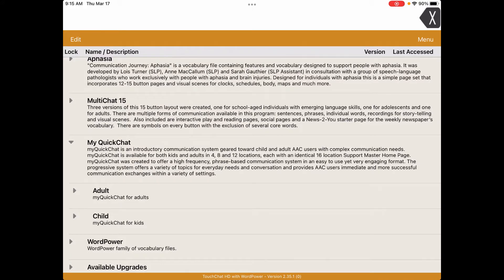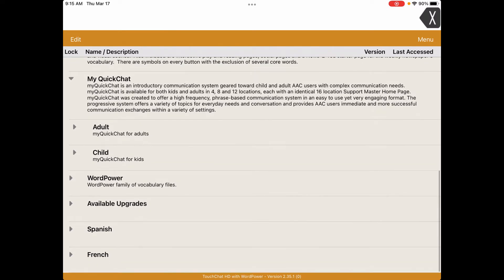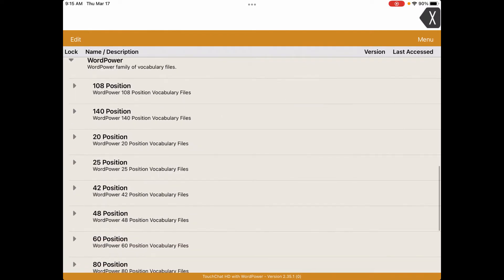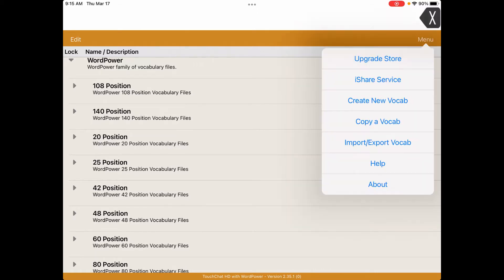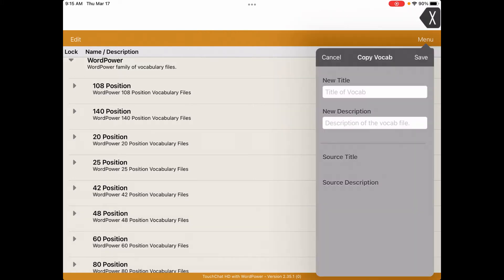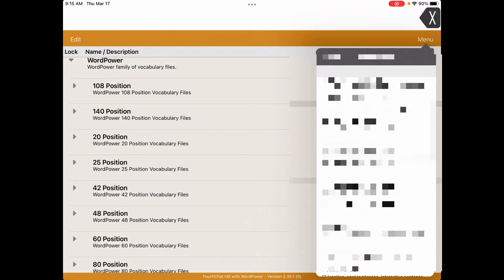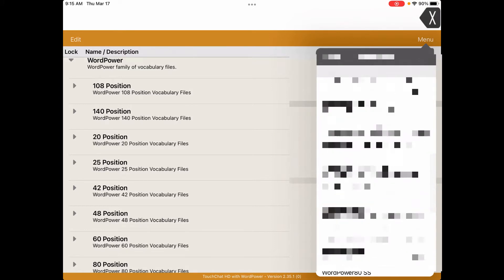I'm going to show you how to make your TouchChat bilingual for Spanish. First I'm going to go to the vocabulary I'm going to be using — I'm choosing Word Power 60, which is my favorite. I'm going to copy the vocabulary because otherwise it will get upset at me.